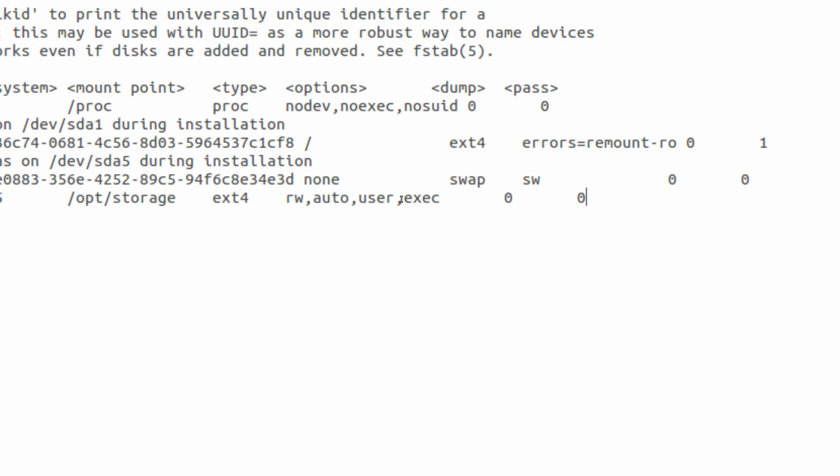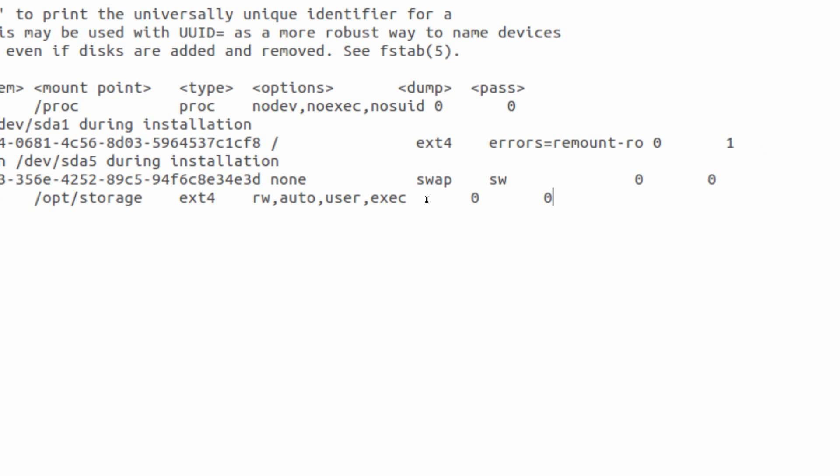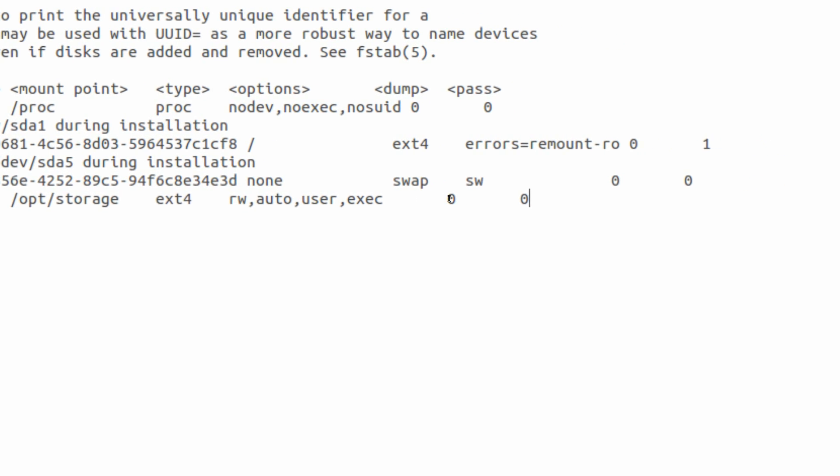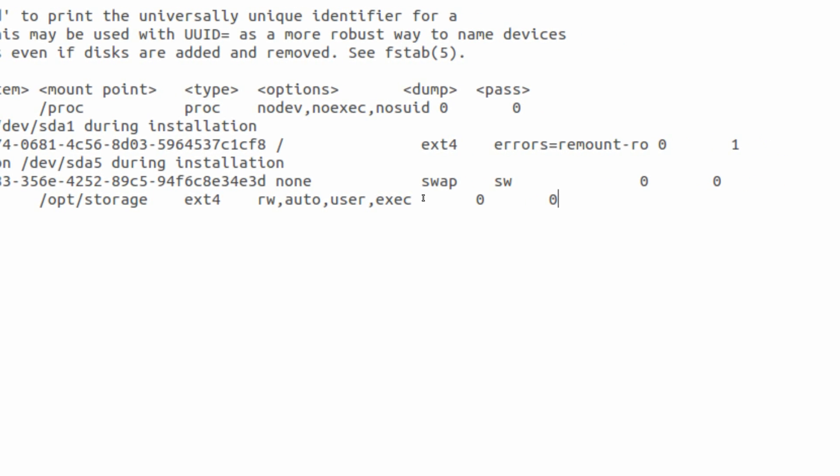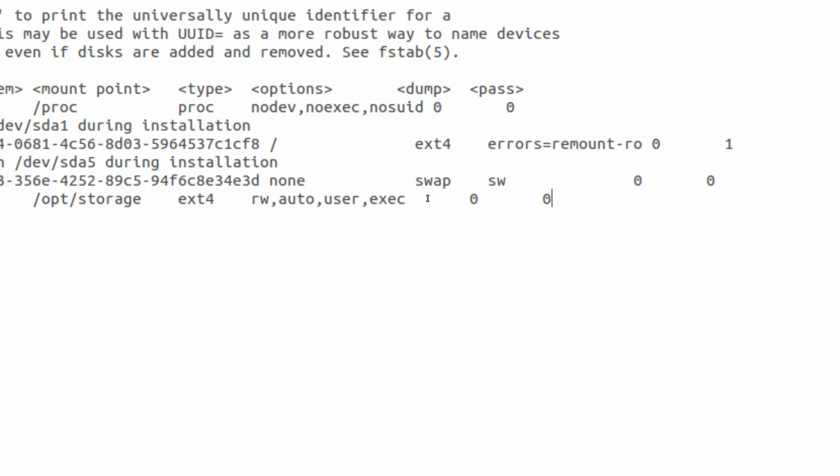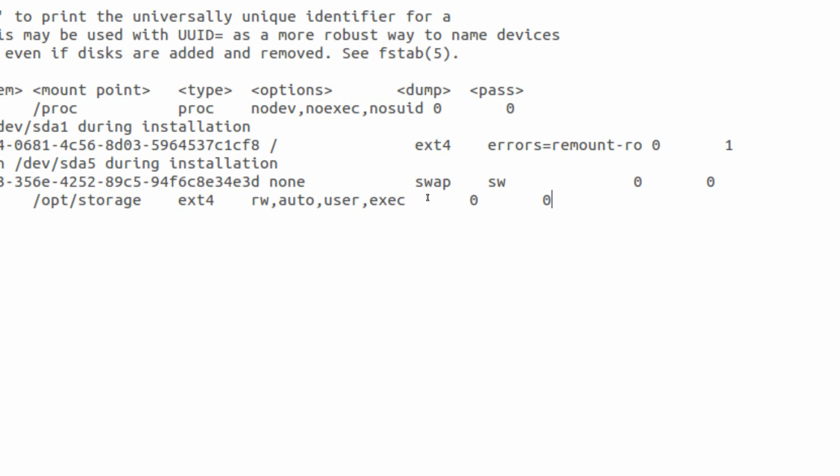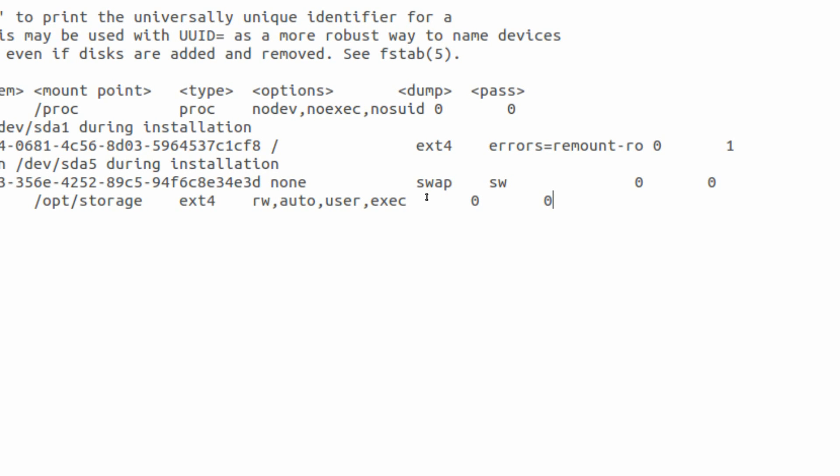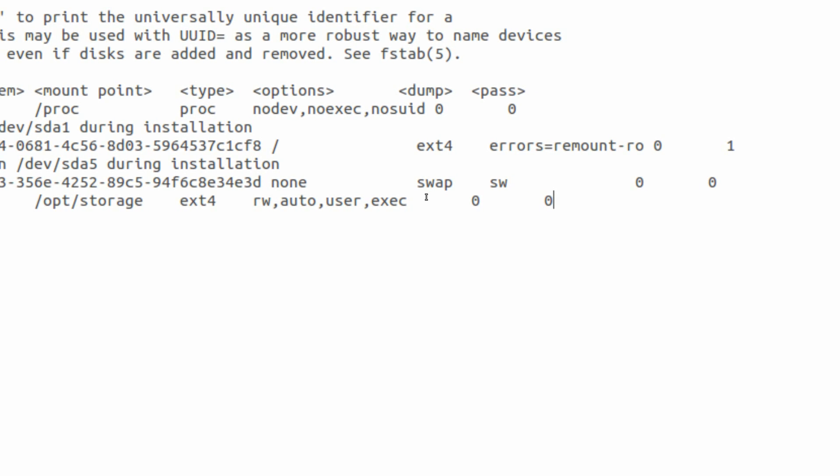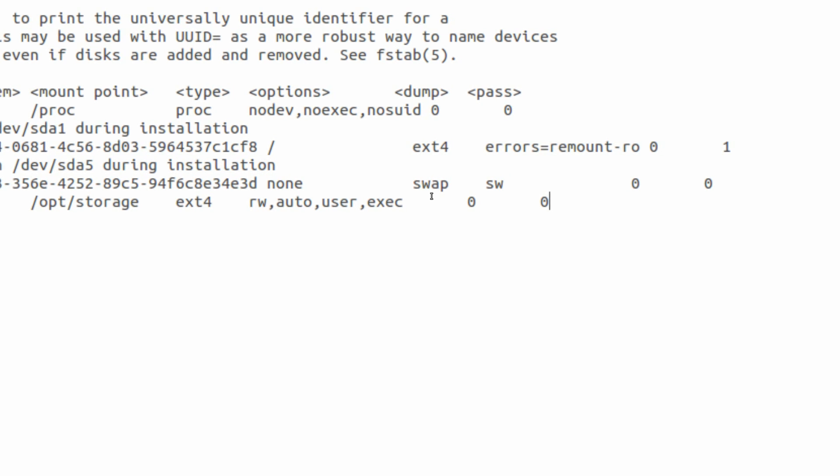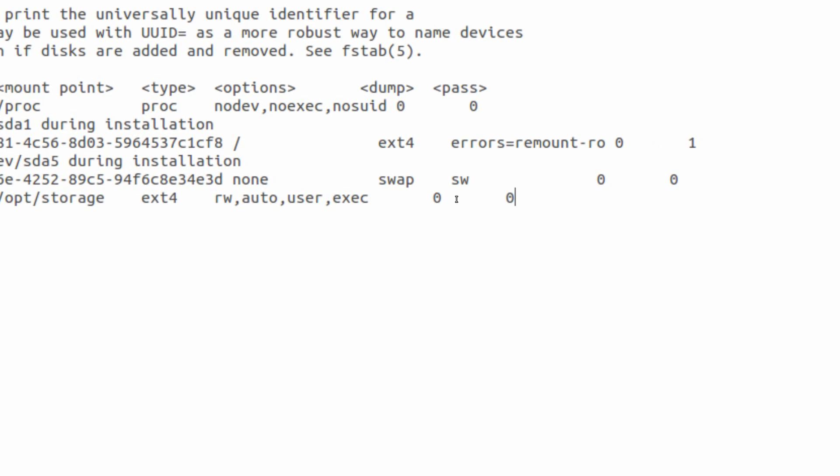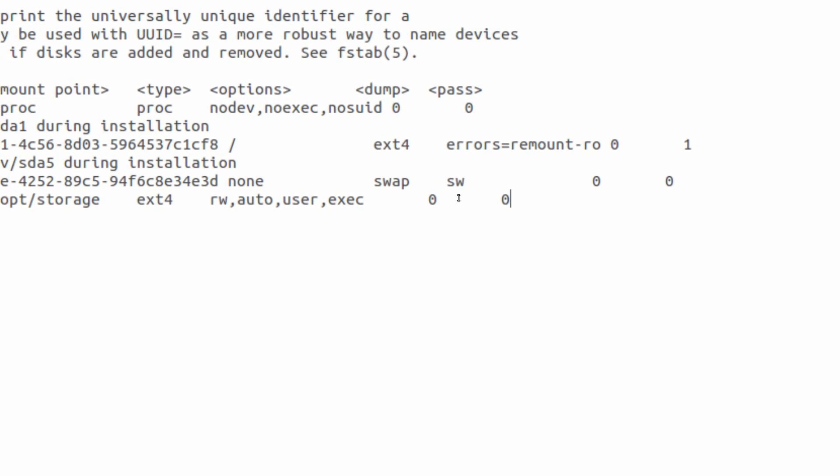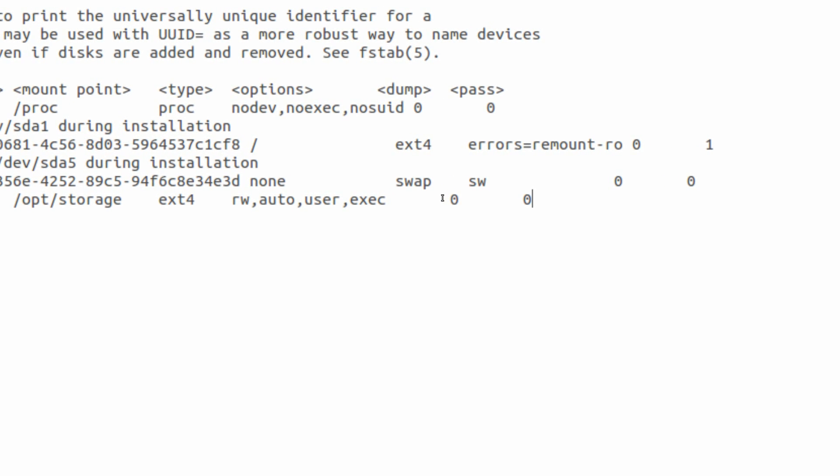And then the last two: dump and pass. These simply refer to essentially file system checks and in what order they are checked. I always just leave it at zero. You can set these to where the file system will be checked and what order they can be checked, but that's not something I'm going to get into on this video.